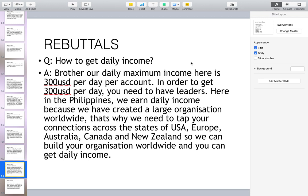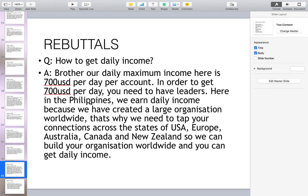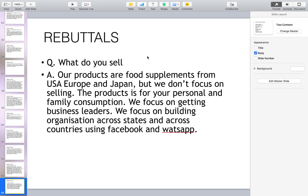How to get daily income: our daily maximum income is 300 per day per account, but right now it's 700 per day per account. In order to get 700 per day you need to have leaders. Here in the Philippines we earn daily income because we have created a large organization worldwide. That's why we need to tap your connections across the states of USA, Europe, Australia, Canada, and New Zealand, so we can build your organization worldwide and you can get daily income.